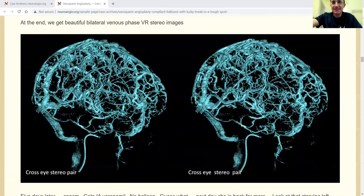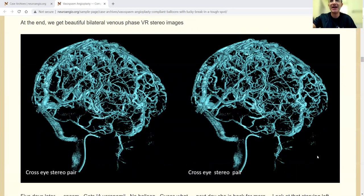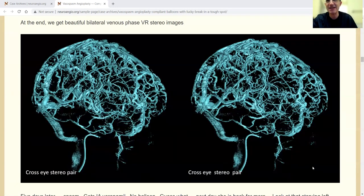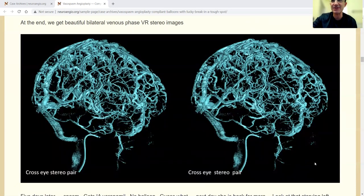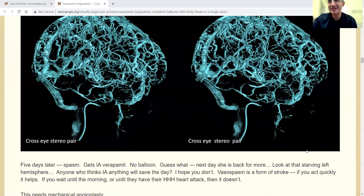So this is a venous phase, volume rendered image, bilateral opacification from bihemispheric contrast deposition from the right carotid. We love that.